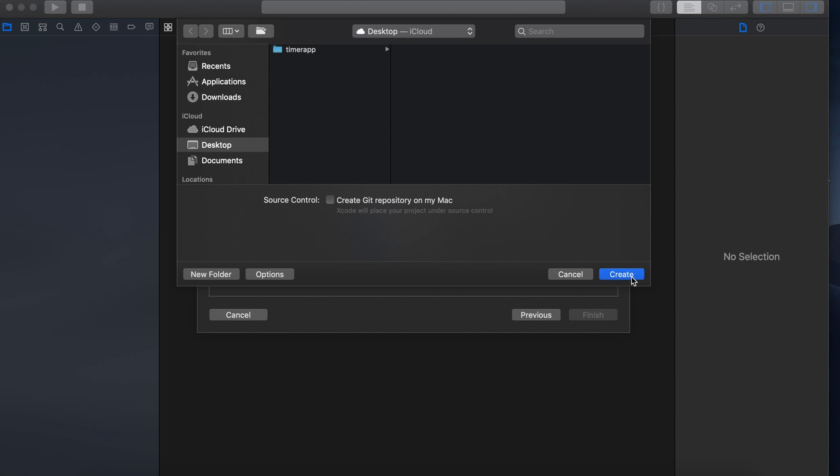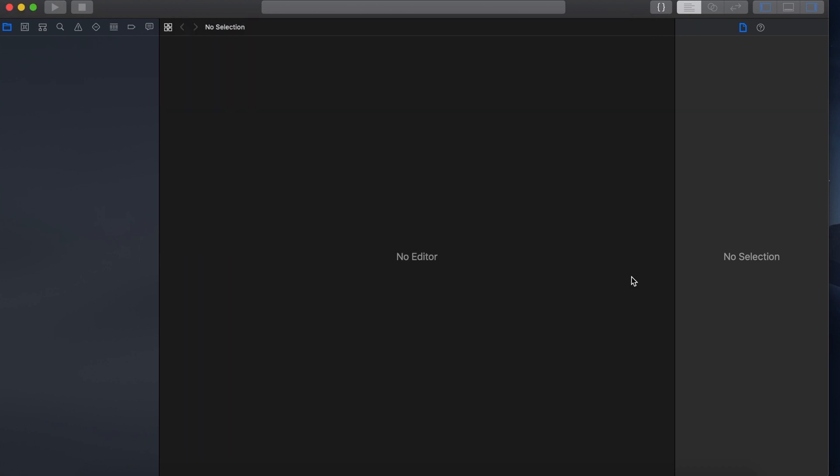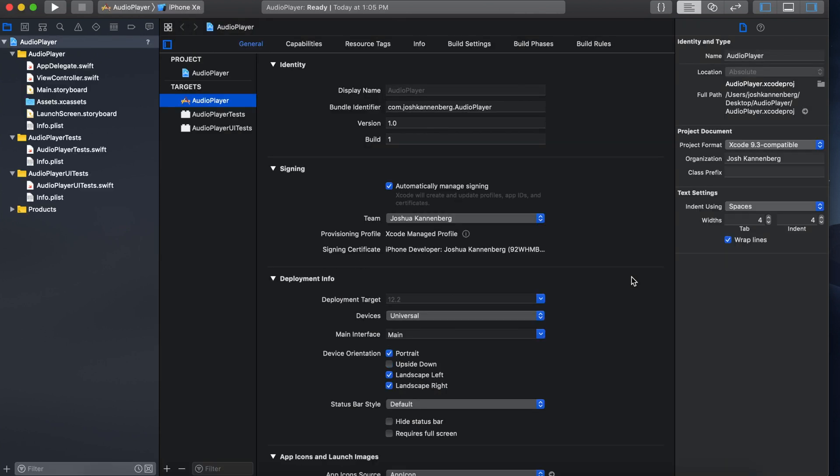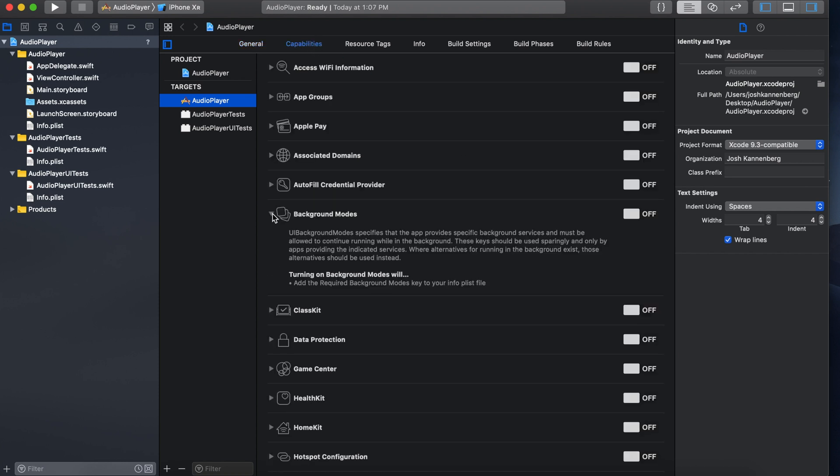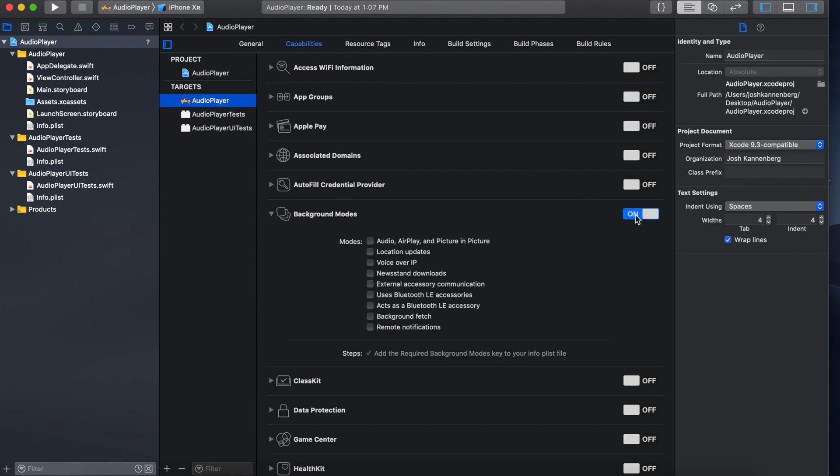Now the first thing we need to do is enable background play. To do this we need to go to the capabilities folder, then down to background modes, make sure it's on and then select the audio airplay and picture in picture to add it to the info.plist file.